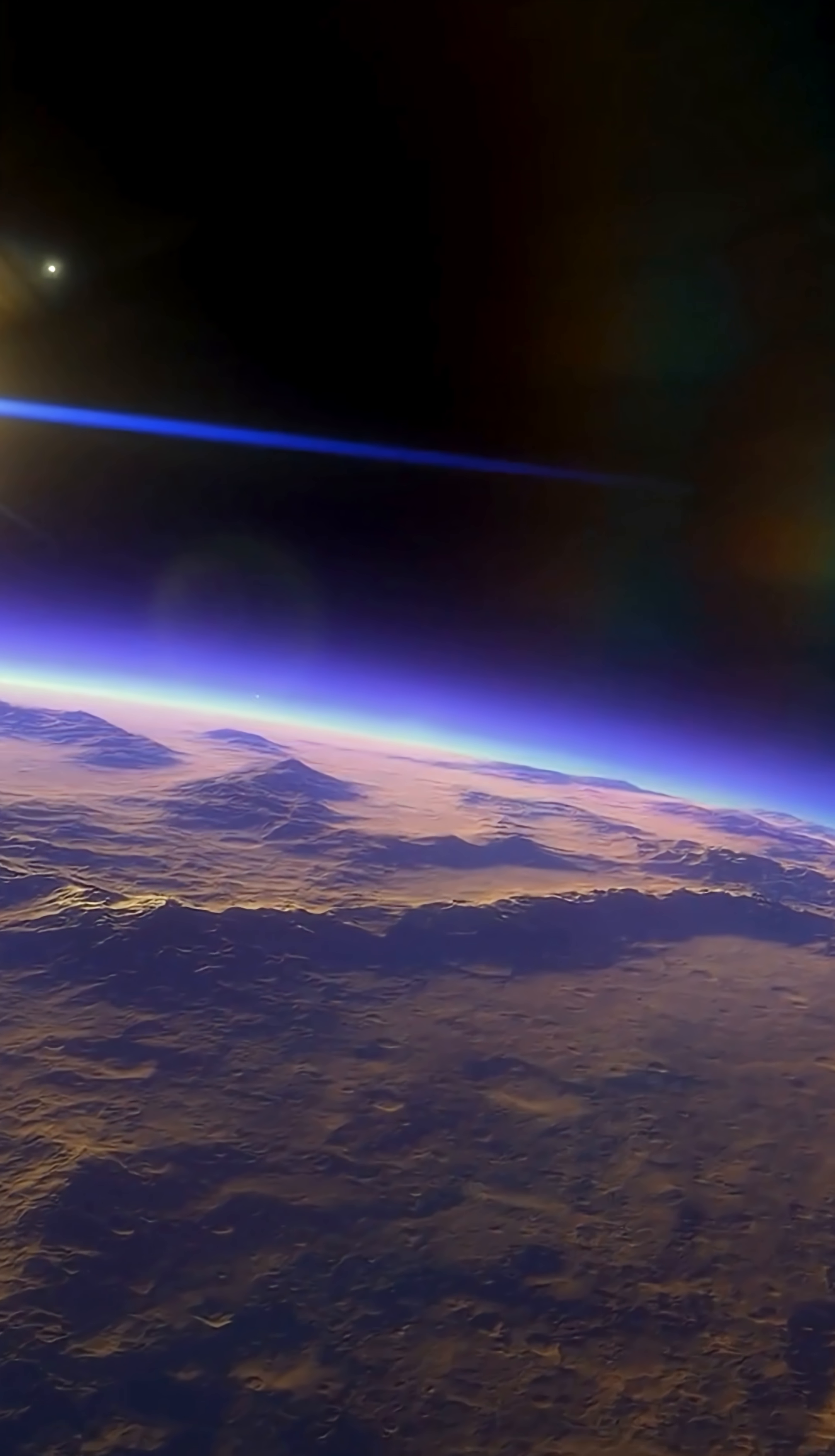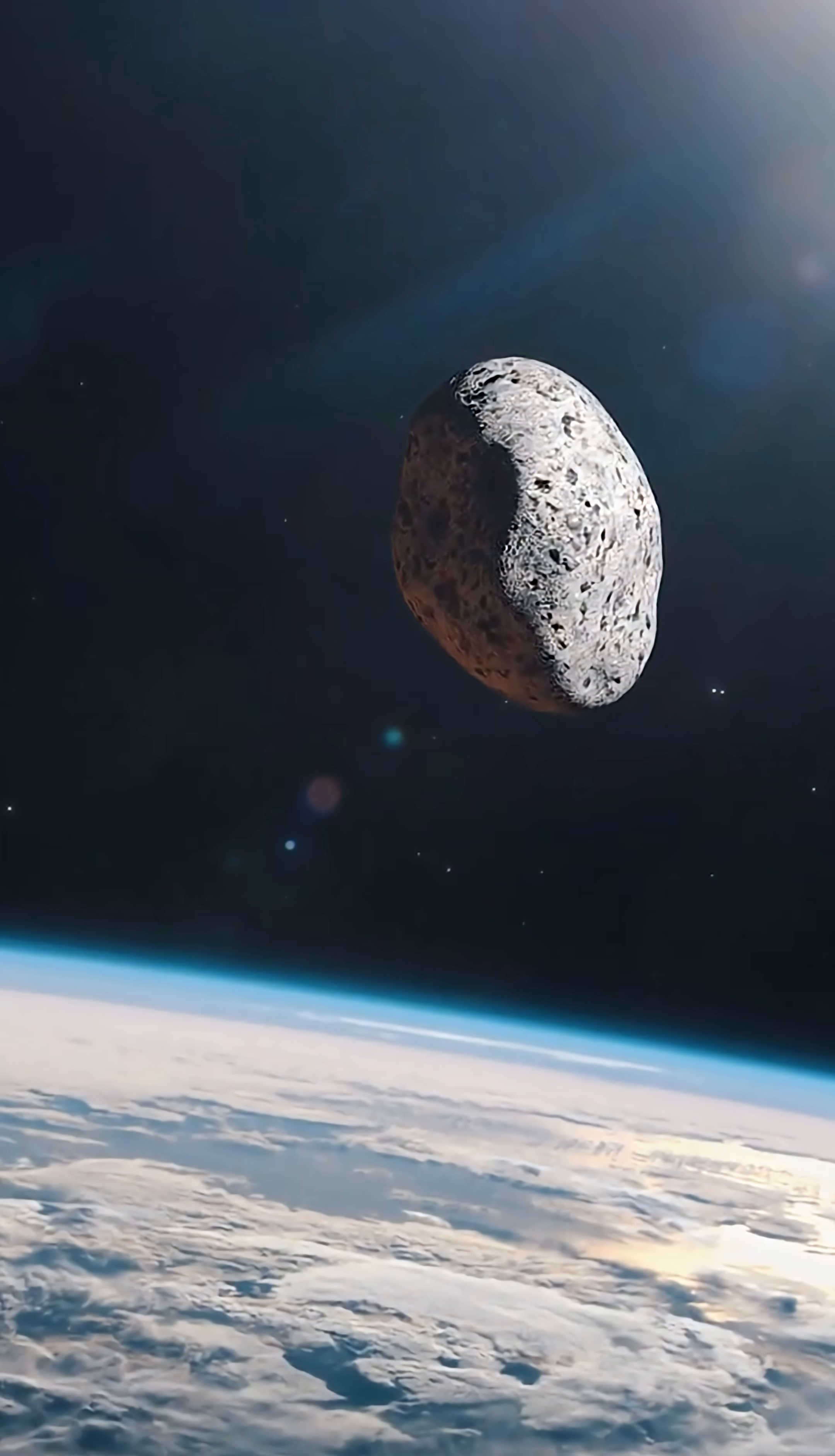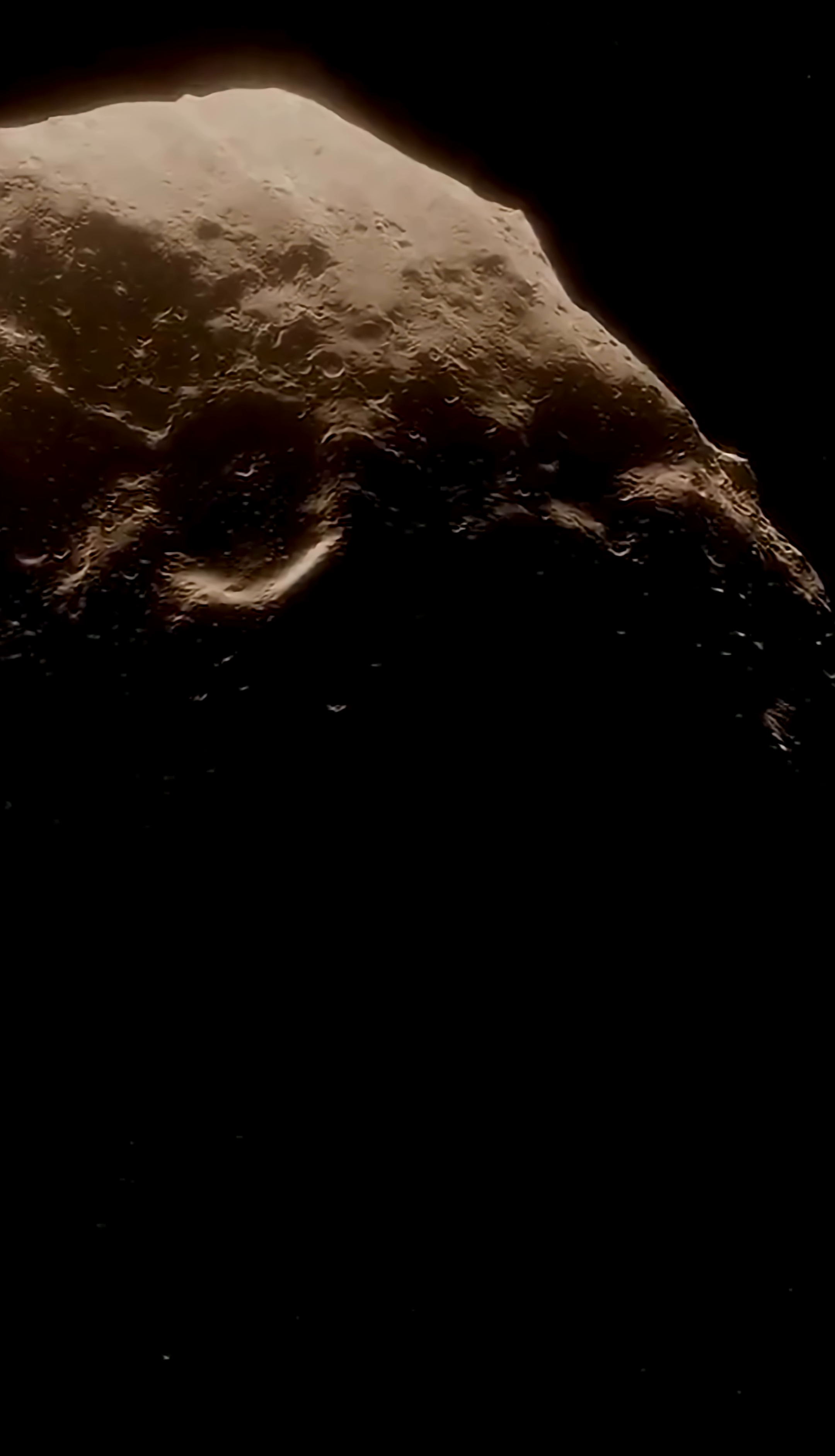It's also extremely dim, so faint that it reflects almost no sunlight. That's why it's been invisible to us for so long.